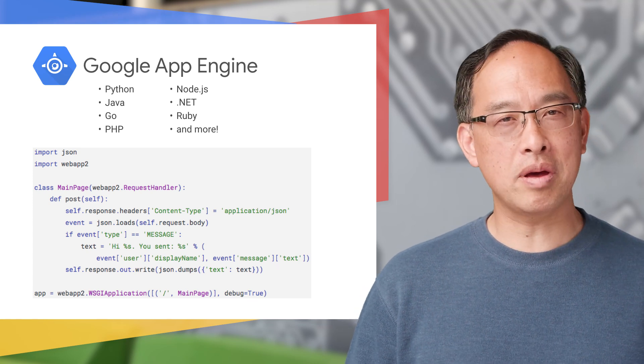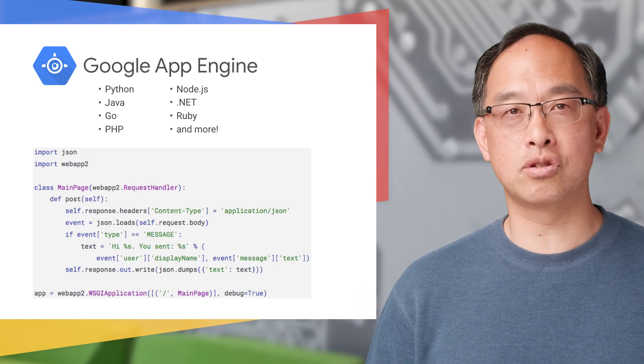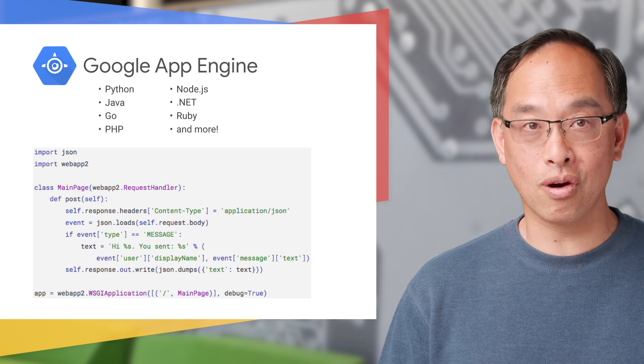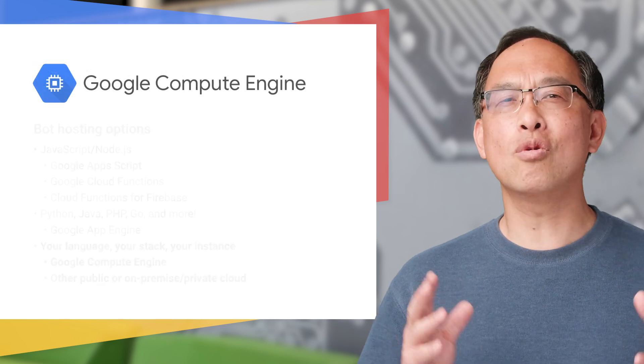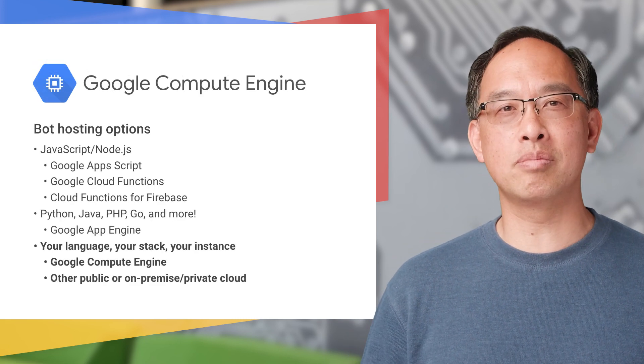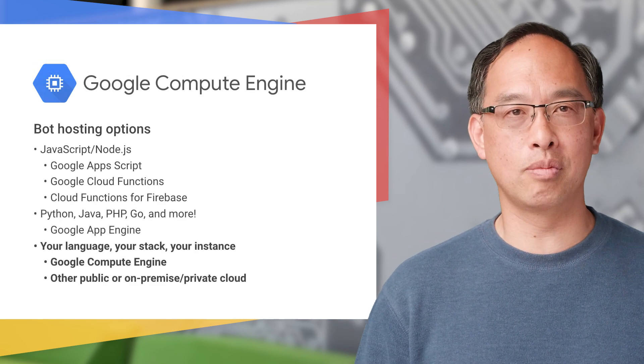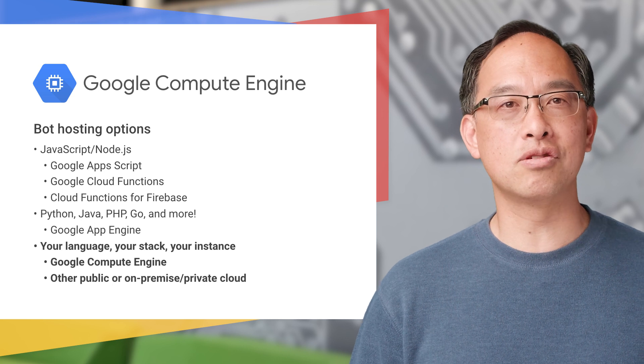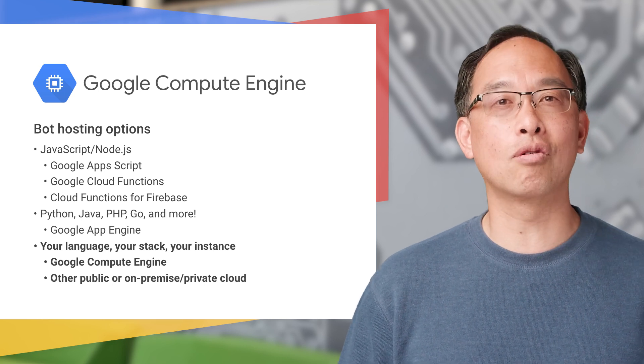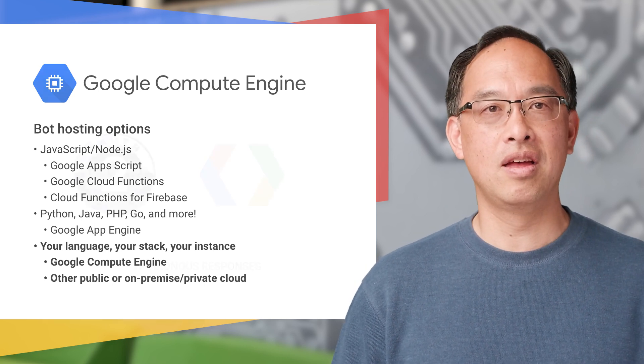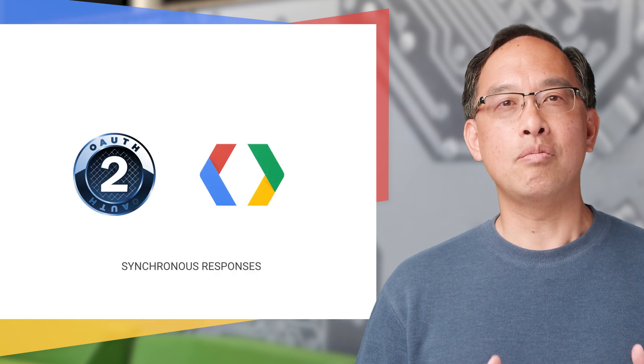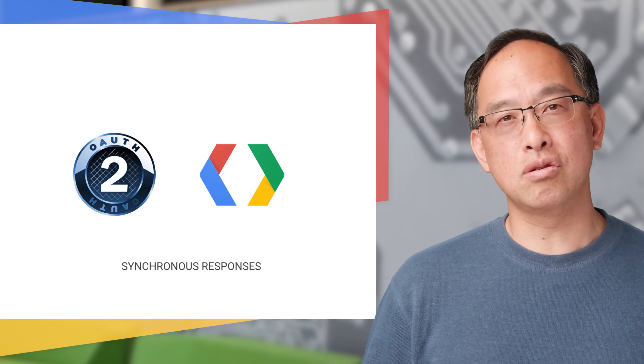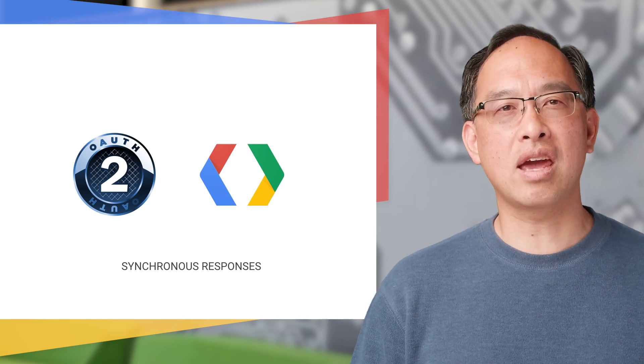Need more control? Well, then you're going to have to spin up a VM to host your bot. You can use Google Compute Engine or any public or private cloud provider. Now that you may have noticed, we didn't do any authorization, nor did we use a Hangouts Chat API. That's because we created a synchronous bot, meaning it was able to pull in those sales numbers and respond back to the user immediately.